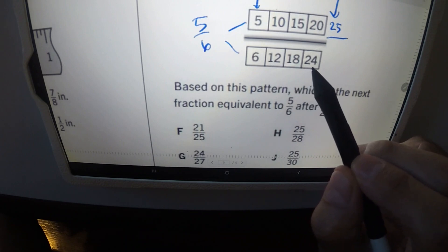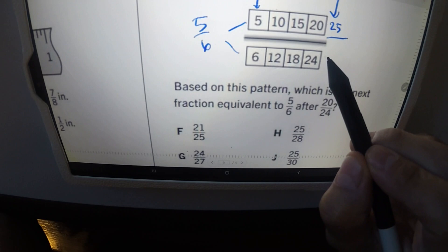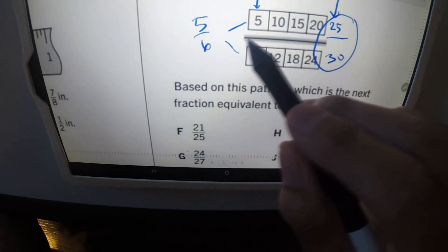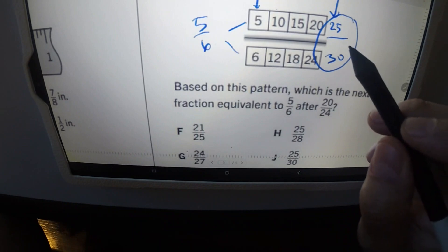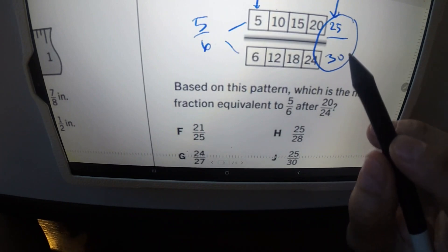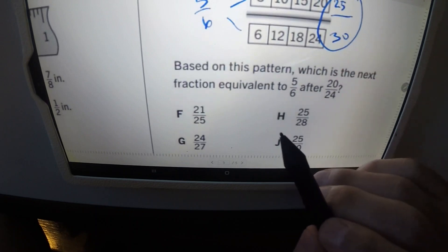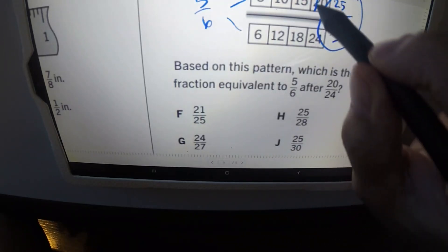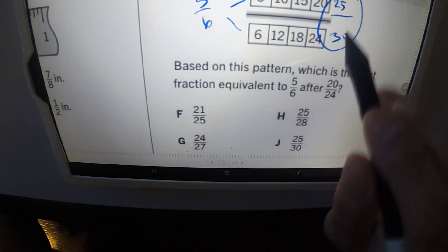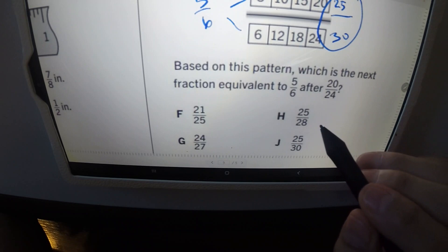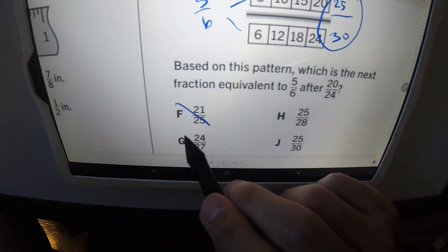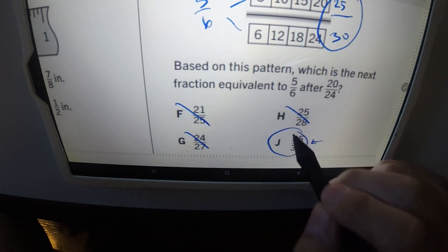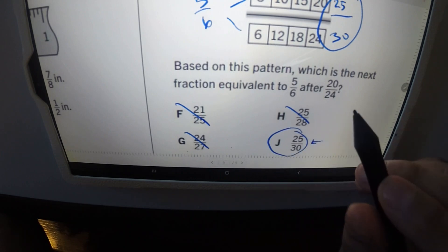For the denominator: six, twelve, eighteen, twenty-four — twenty-four plus six is thirty. So the next equivalent fraction is twenty-five over thirty. All these fractions — five over six, ten over twelve, fifteen over eighteen, twenty over twenty-four — are equivalent, and the next one in the sequence is twenty-five over thirty. That's our answer — J!